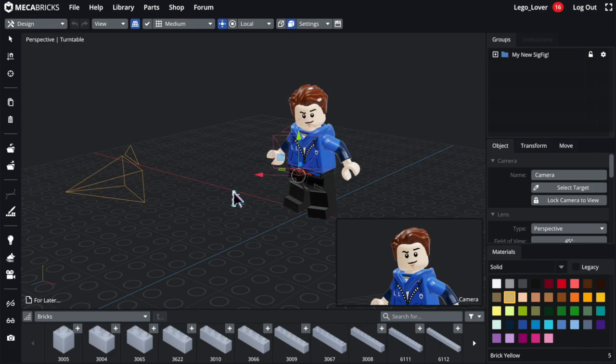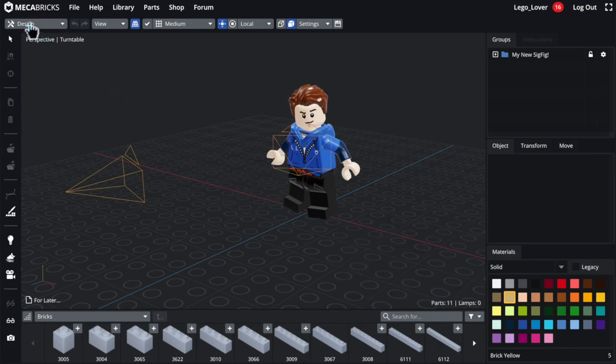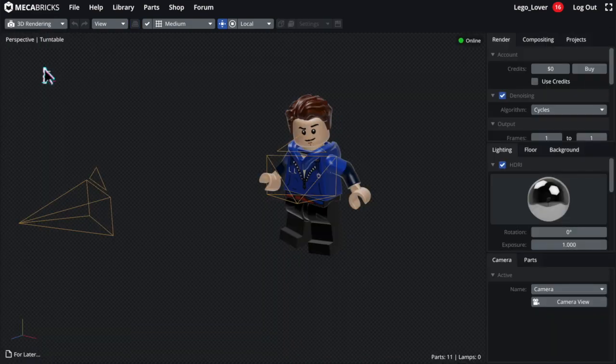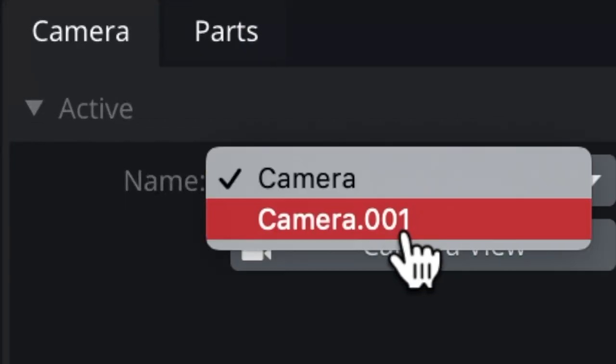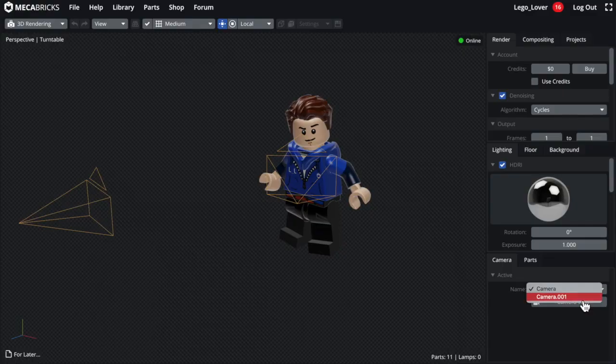Just click on the camera icon again, and you'll have another camera. So now when you want to go render the image, you can go to the rendering tab and select the camera view that you want. Pretty neat, huh?